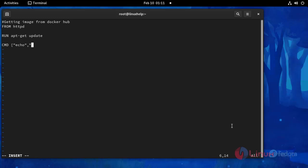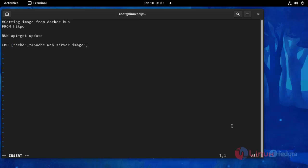This echo script, when the Docker image is loaded, this command will be shown there. Then save and exit.